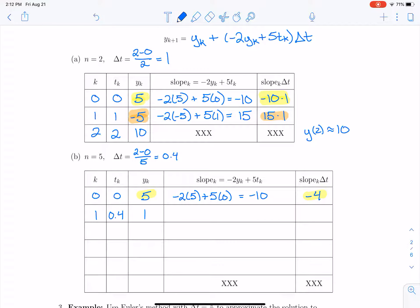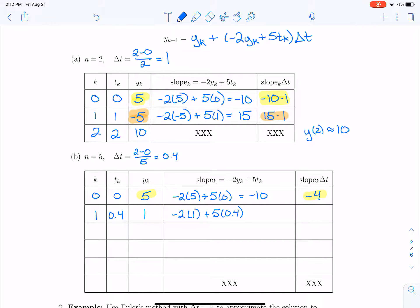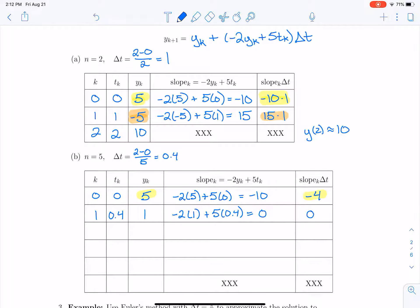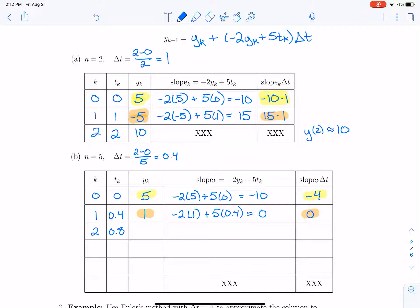Now we compute the slope again: negative 2 times 1 plus 5 times 0.4. Notice we're updating the time more often, which helps us get a more accurate estimate. This gives negative 2 plus 2, so the slope is 0. Slope times delta t is 0 times 0.4, which is 0. Taking our previous y and adding slope times delta t gives us y equals 1 again at our second step, time 0.8.